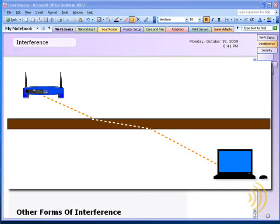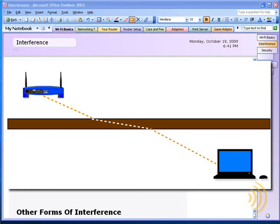However, if you change that angle to 45 degrees, that wall will now seem a foot thick. If you change that angle to 2 degrees, that 6-inch wall will appear to your wireless router and your wireless client to be 12 feet thick.